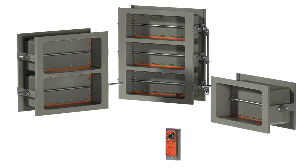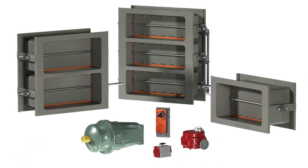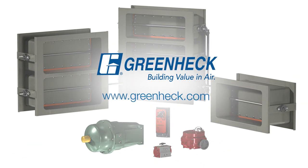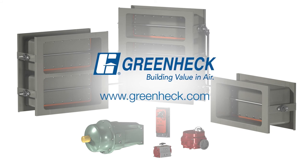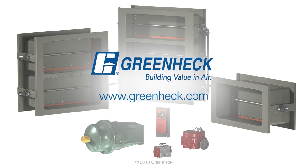HPT dampers are available with several control options for manual, electric, or pneumatic operations. Greenheck will continue to lead the industry in new and innovative products and solutions.